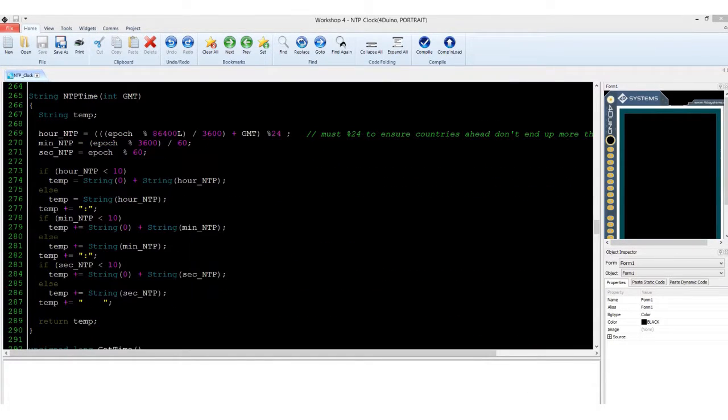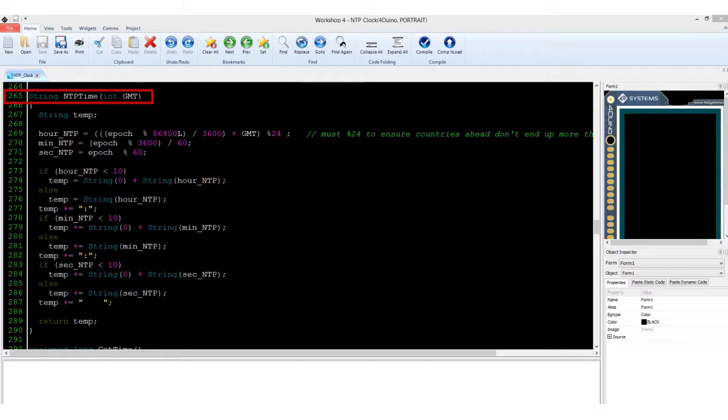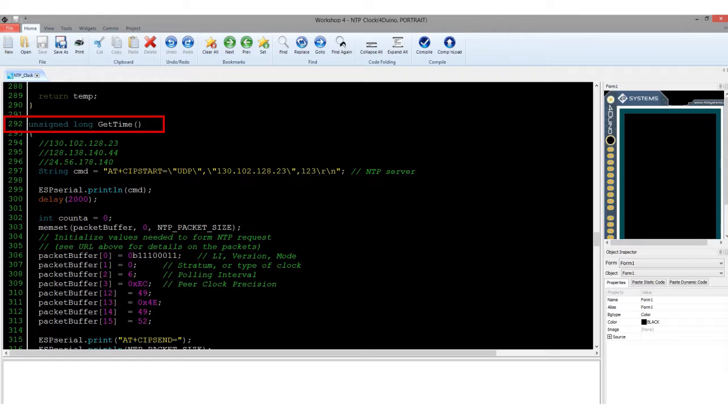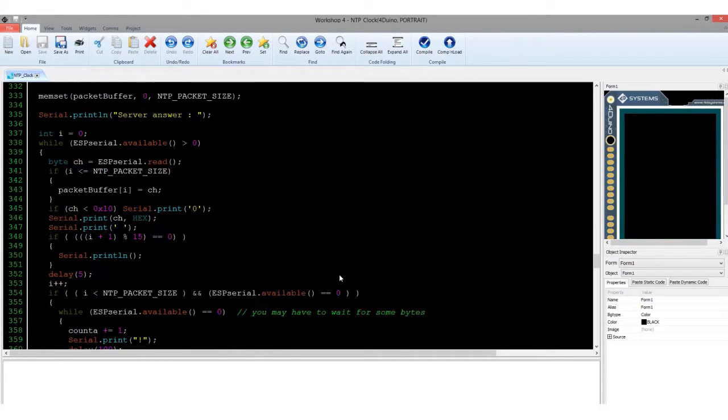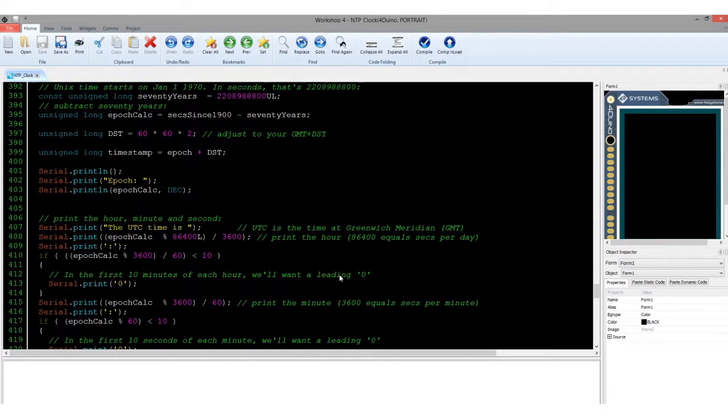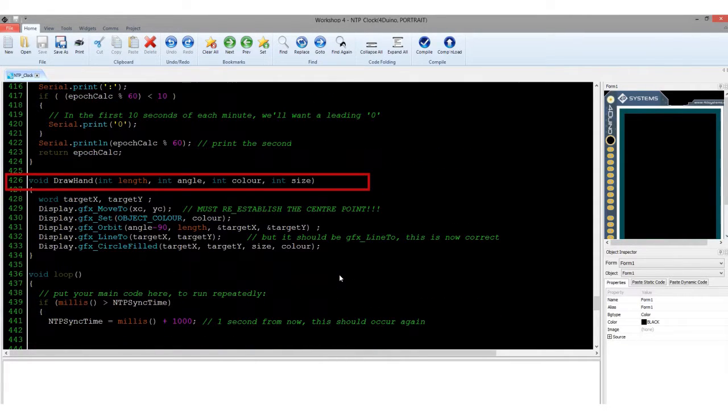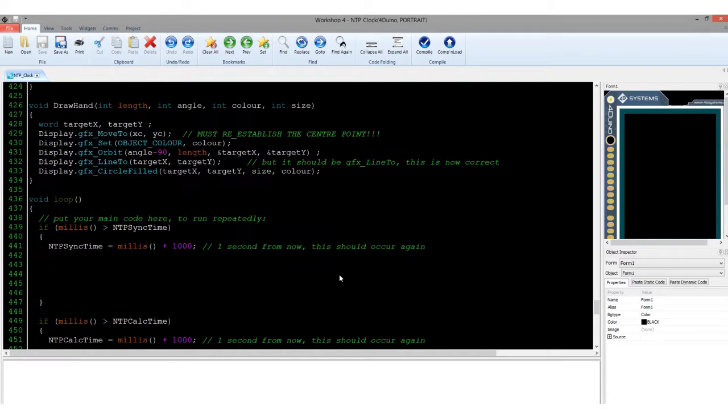The first subroutine function named NTP Time will calculate the time provided by the NTP server to a more human-readable time. The second subroutine function named GetTime will connect to the NTP server and ask the time by using the NTP protocol, and then translate it and save the data packet received. The last function simply creates and draws an analog clock with moving hands indicating the time.